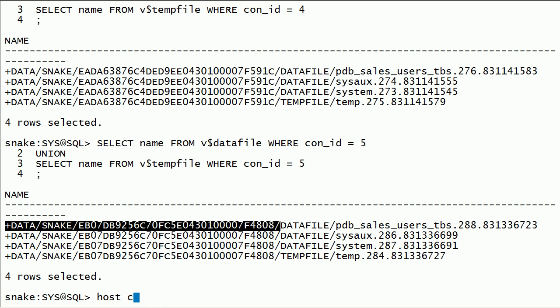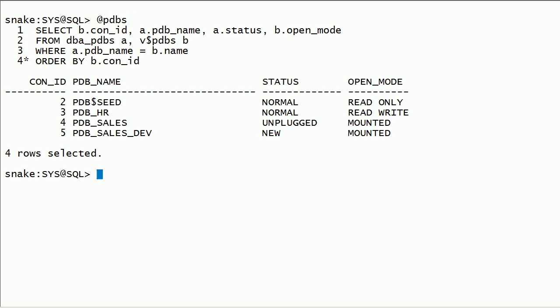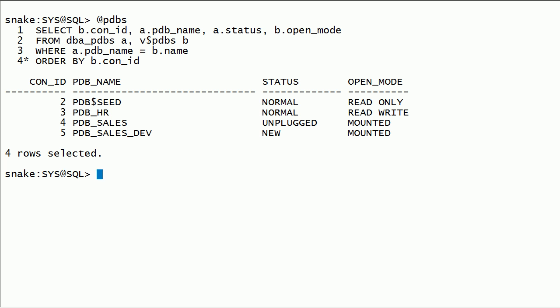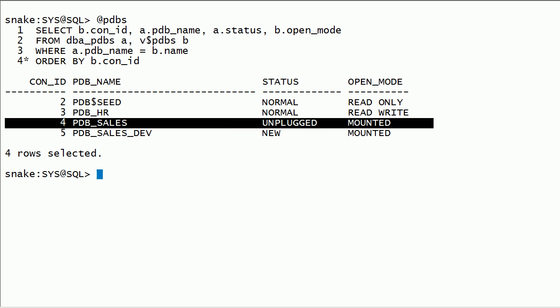What if I want to plug using the same original PDB name? To do that, first I have to drop the unplugged PDB from this root container.